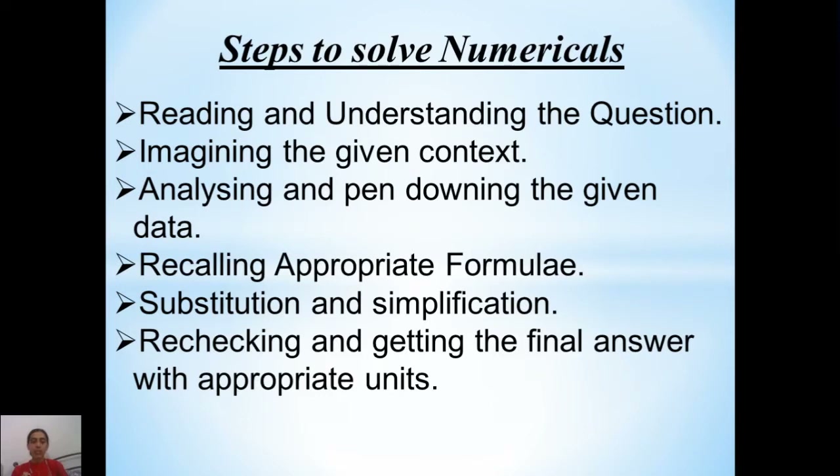Once we make that list, looking at it we should recall or find which formula is suitable for that given data. We should find the formula that is relevant to the given data, remember it, and write it down.